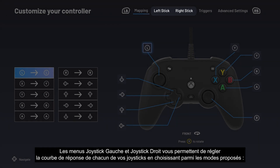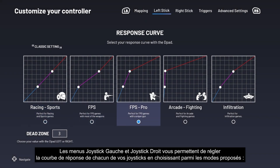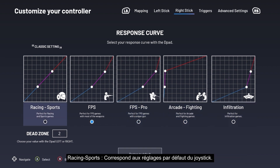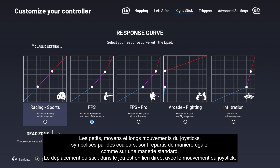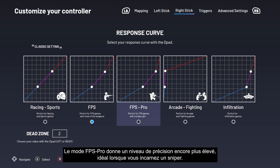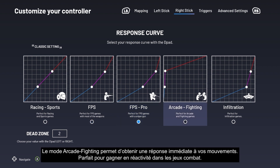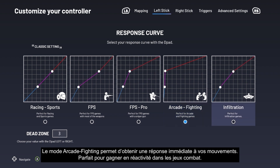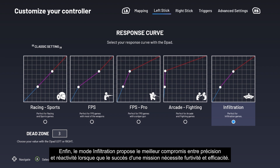With the Left Stick and Right Stick menus you can set the response curve for each stick by selecting from one of the available modes. Racing/Sports mode corresponds to the stick's default settings — small, medium, and long movements are equal, like a standard controller, and the stick's movement in the game corresponds directly to its physical movement. FPS mode provides more accuracy for first-person shooters by adjusting stick sensitivity for easier aiming. FPS Pro mode provides even more accuracy, ideal if you're playing as a sniper. Arcade Fighting mode provides instant response to your movements, perfect for increased responsiveness in fighting games. Finally, Infiltration mode offers the best compromise between accuracy and responsiveness when a mission's success rests on stealth and efficiency.